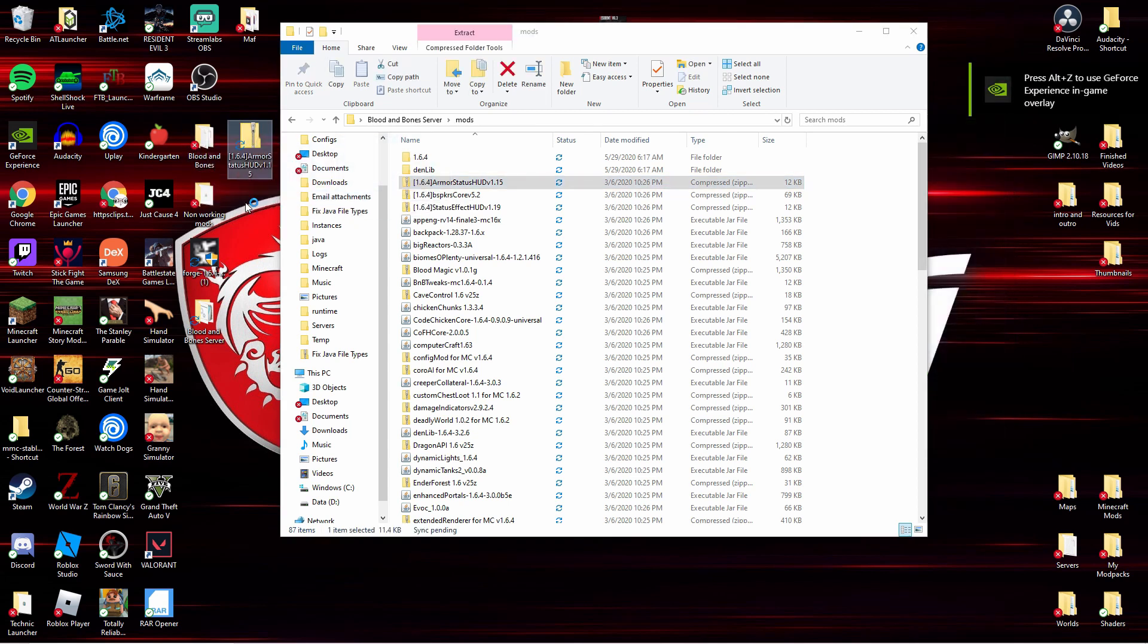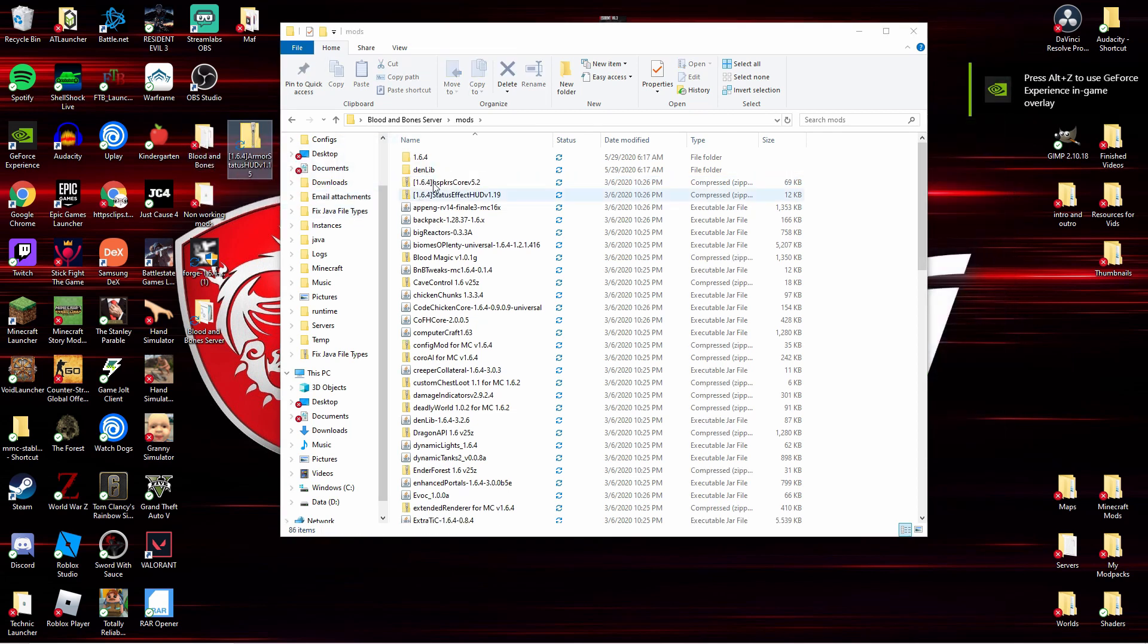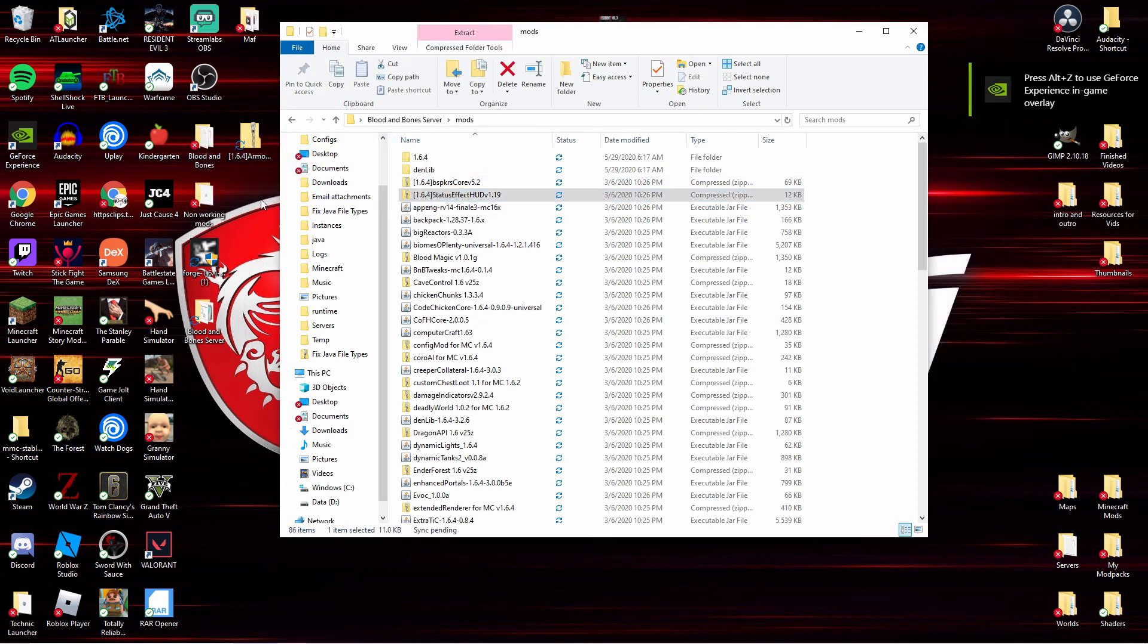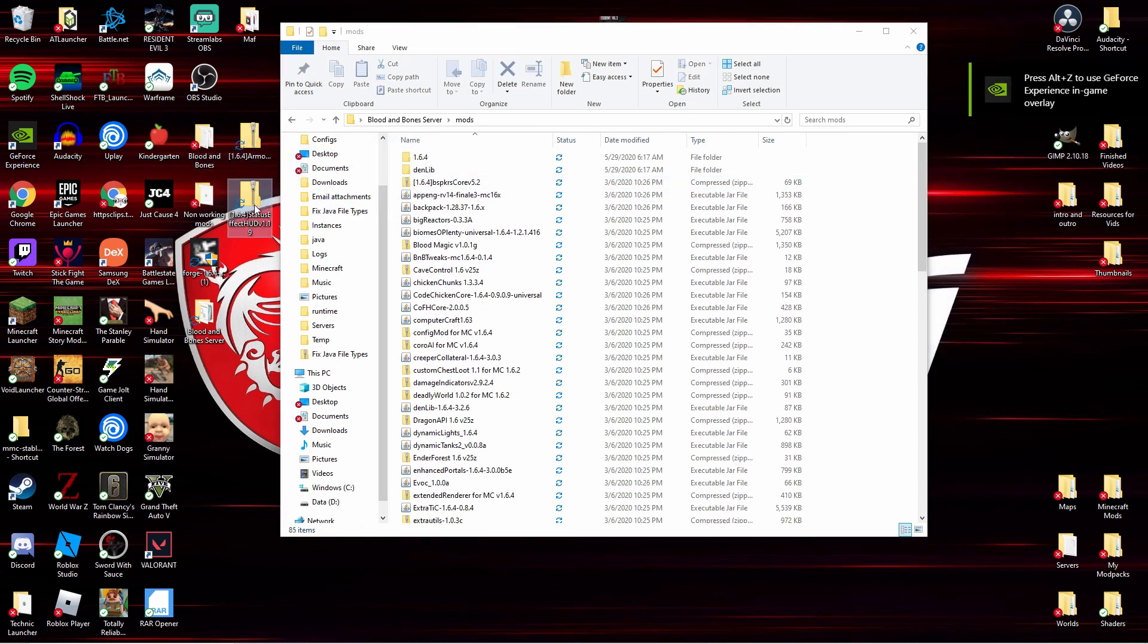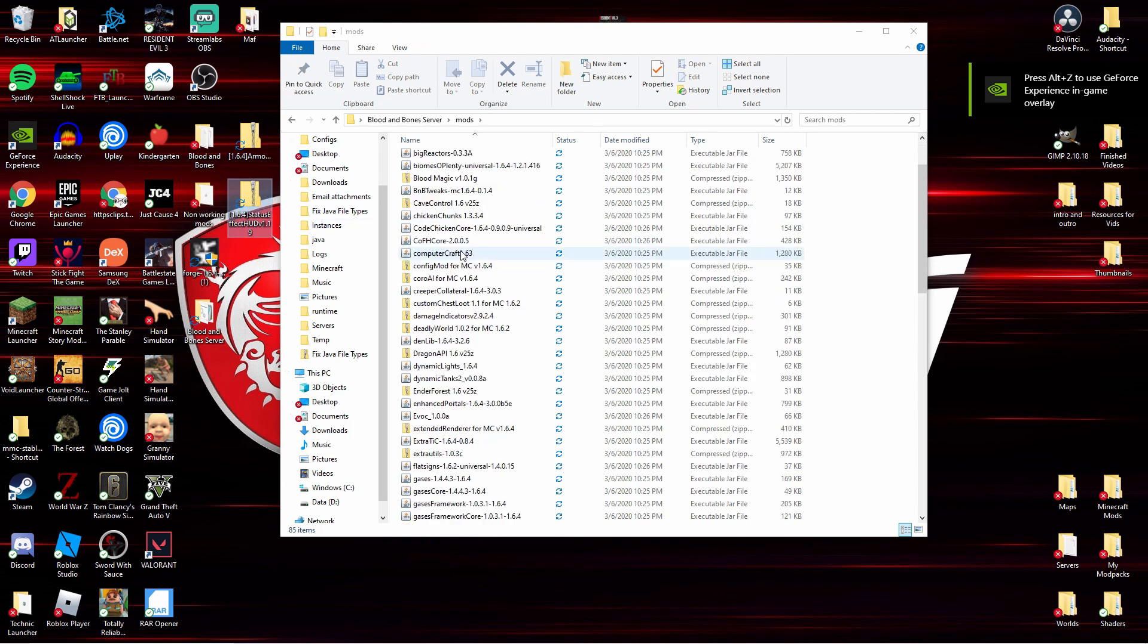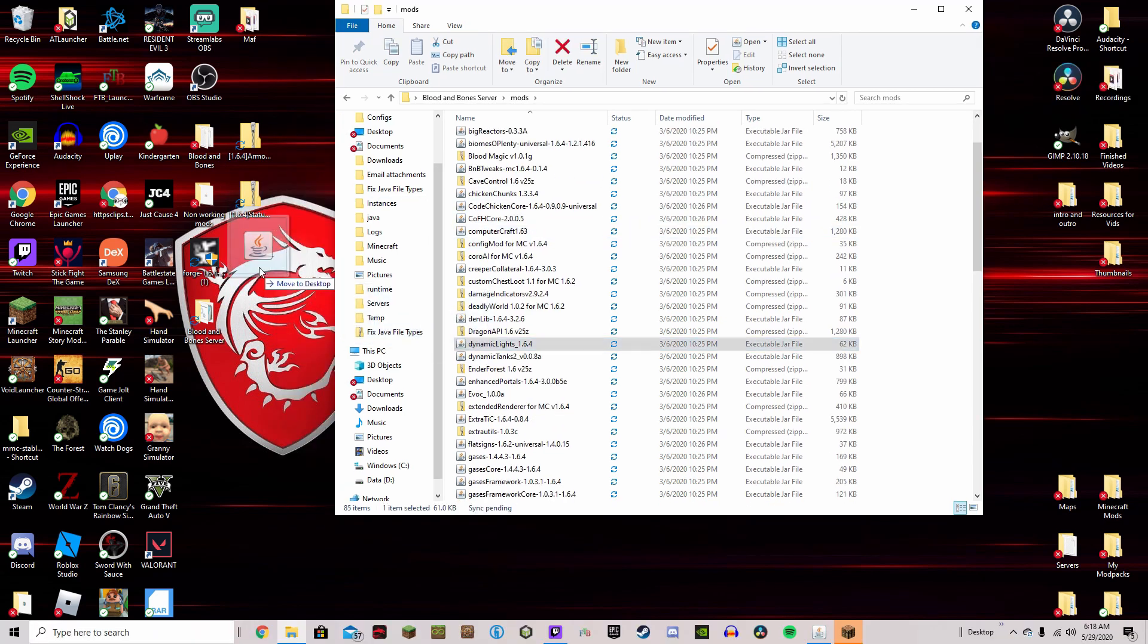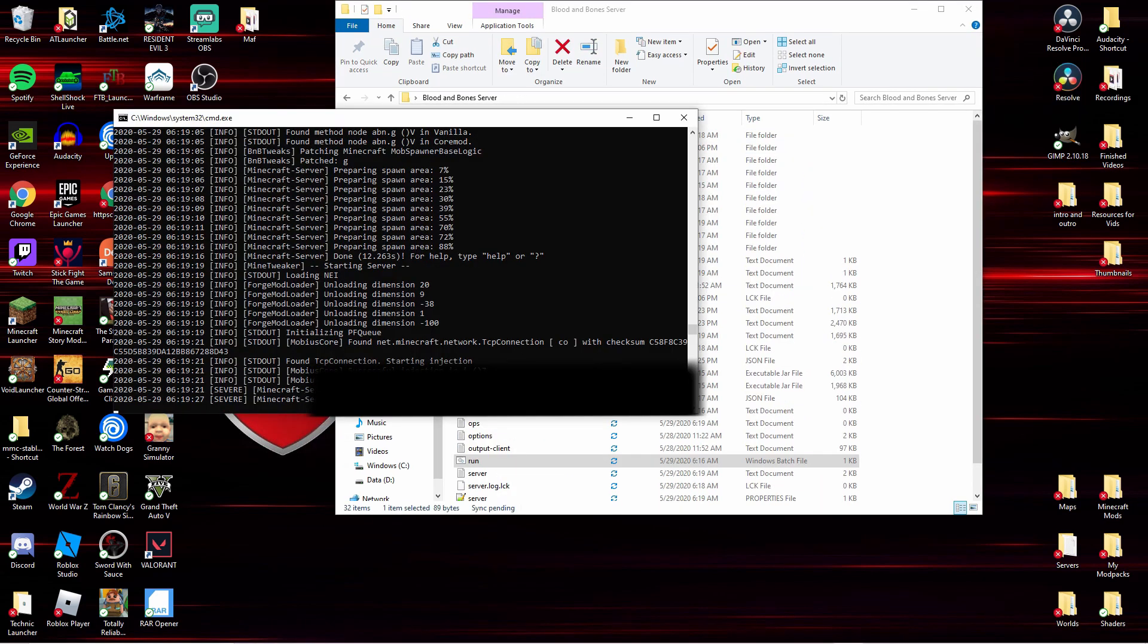Okay guys, you need to remove Armor Status HUD, Status Effect HUD, and Dynamic Lights.